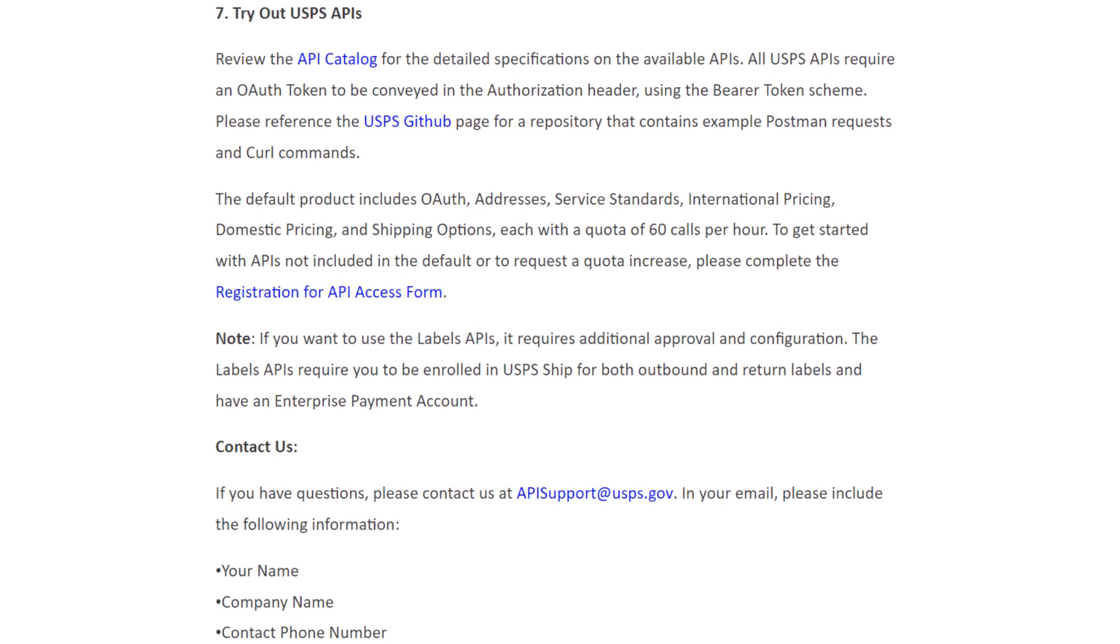You can also directly connect with the USPS team for your credentials. The email ID is displayed on your screen.